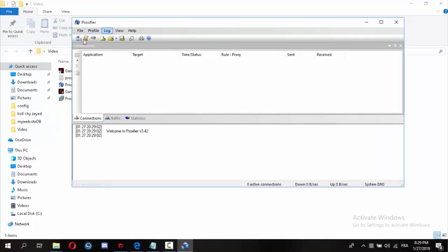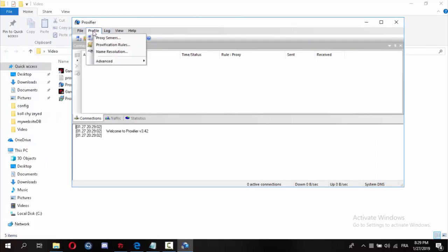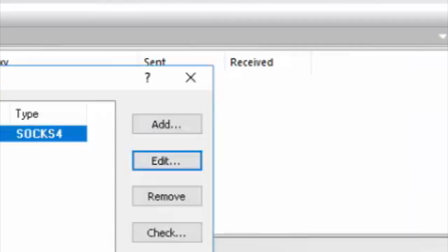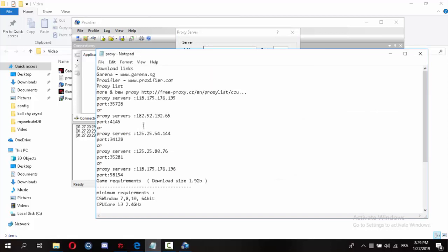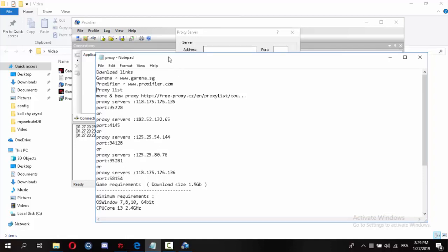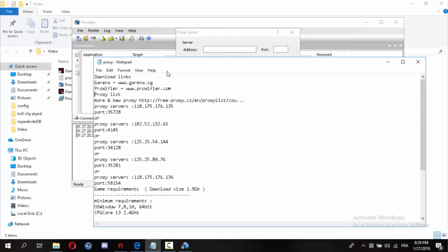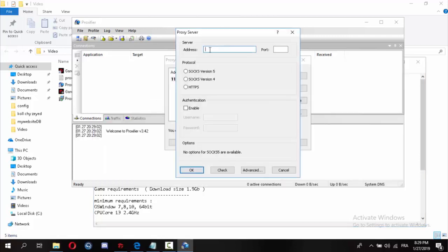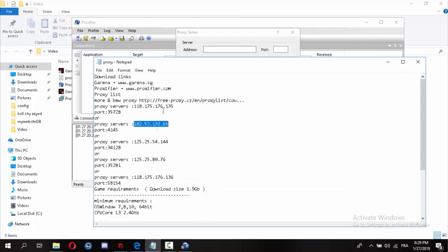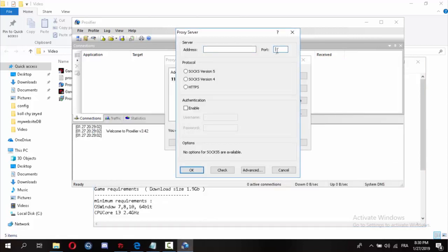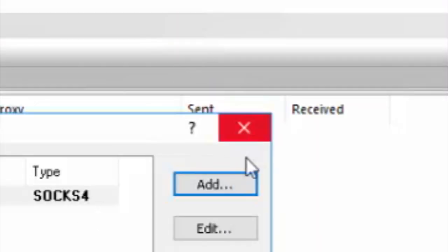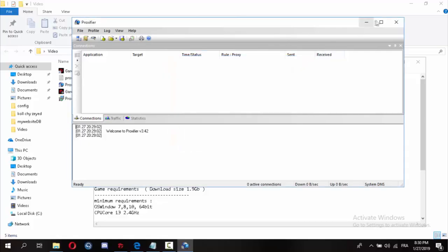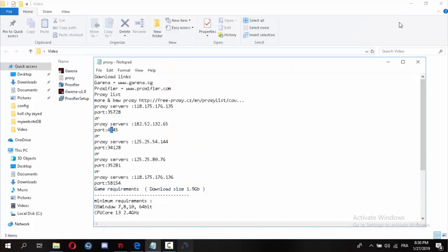After opening it, you'll find something like this. Go to profile, proxy server, add, and choose one of these proxies. Put a description if you want. To get your own proxy, just search online about Thai proxies and you'll find a lot. Choose one, copy this address, put it here, copy the port, paste it here. Choose SOCKS version 4 and press OK. After pressing OK, the proxy is completely working on your PC.